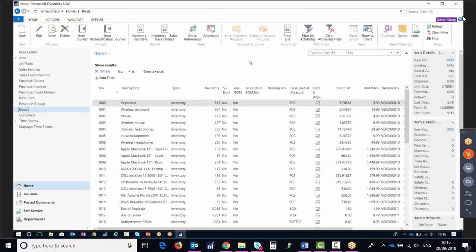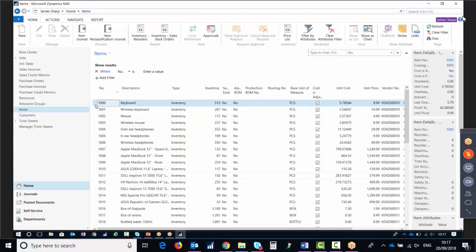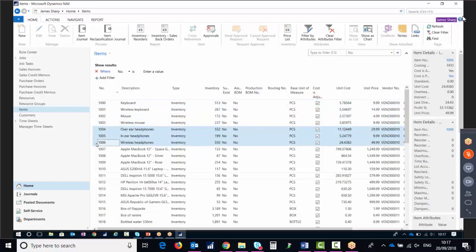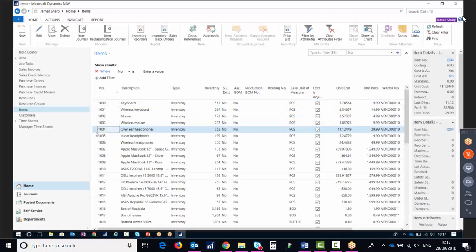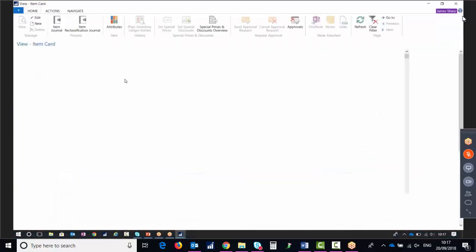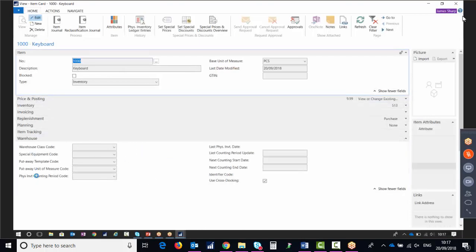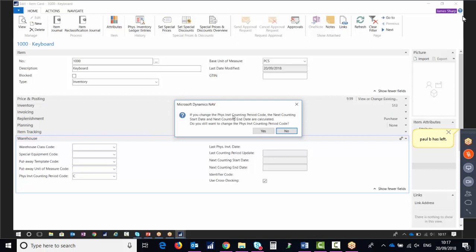This is a demo company set up for training — it's supposed to be a computer hardware company. We've got peripherals at the top — keyboards and mice — then headphones, and then Apple Macs. In this example the keyboards and mice are the low value items, the headphones are medium value, and the Apple Macs — much more expensive — are high value. Because they're high value we want to count them more frequently to make sure they're not going missing. Viewing the item card and looking at the warehouse tab, we'll set the physical inventory counting period code to C.